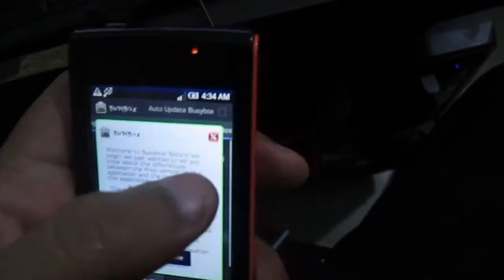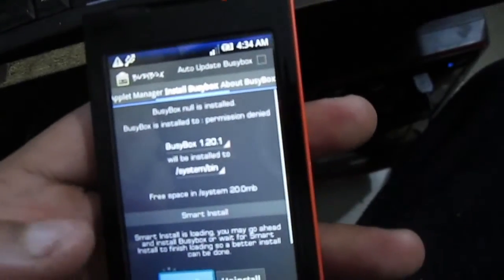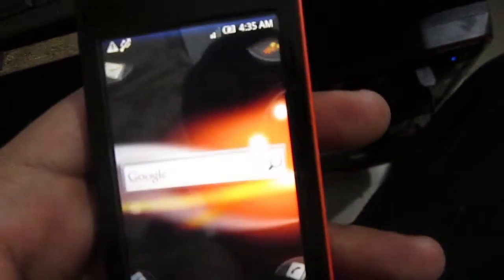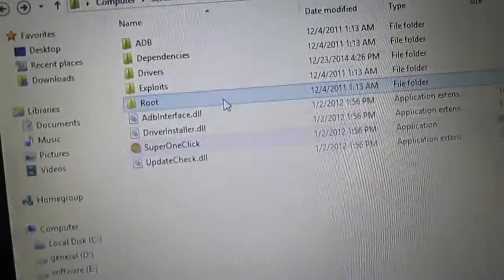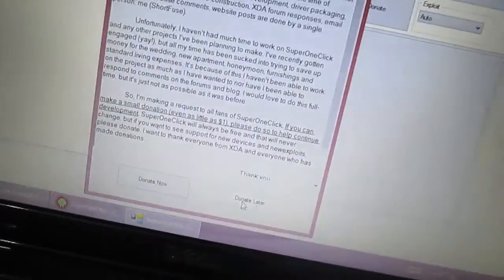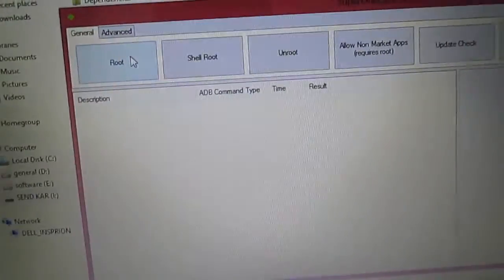Now that we've restarted, if you try to open something you'll get a message saying you can't because we are not yet rooted. So unplug the USB cable and then plug it back in. Now plug your device into your system and run SuperClick 1 again. Simply hit Root.